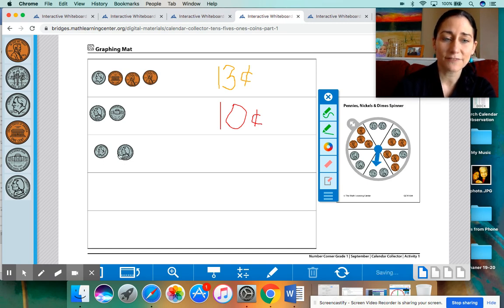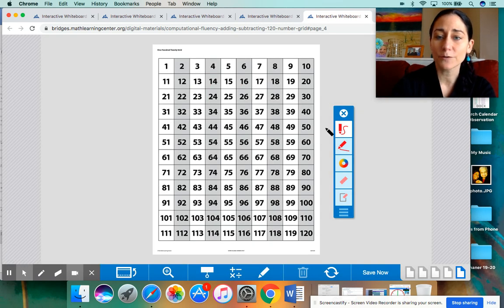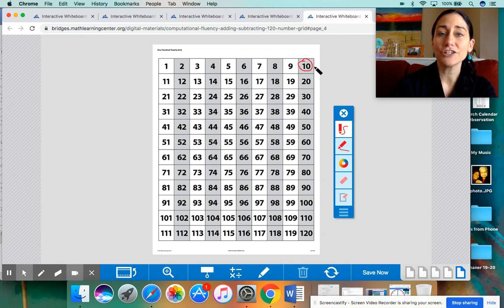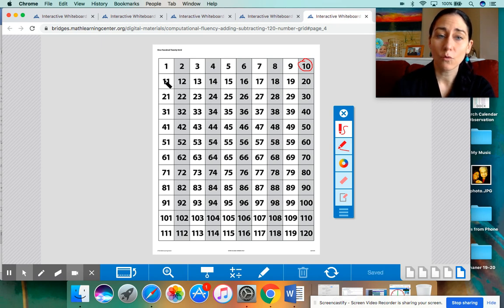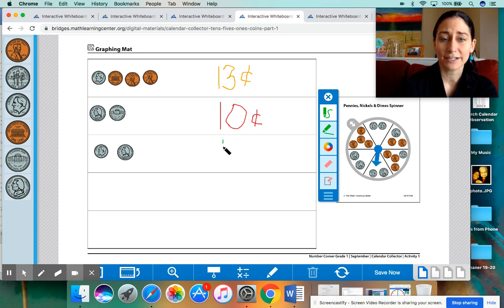From our poems, we know that a dime is worth 10 cents and a nickel is worth 5 cents. So 10 plus 5 more. If you need some help, we can even go back to our 120 chart. I'm going to circle the 10 for the dime — 10 cents. And then you can add 5 more from here: 1, 2, 3, 4, 5. So we have 15 cents total. I wanted to use a different color today to show all the different amounts for each day. So we have 15 cents today.